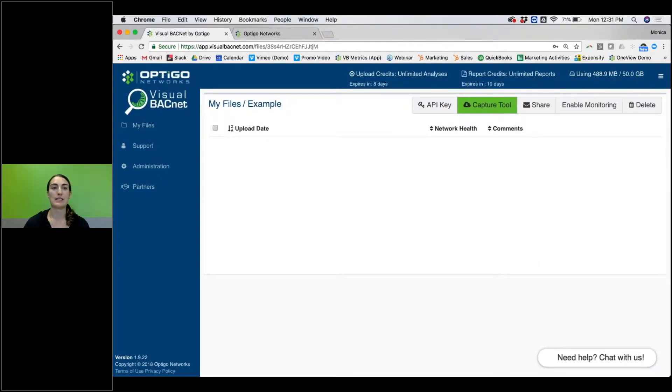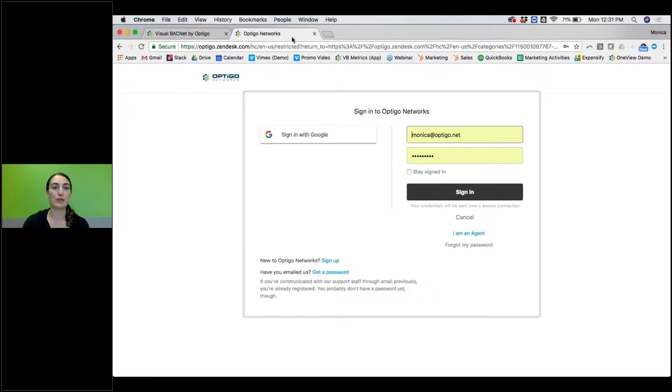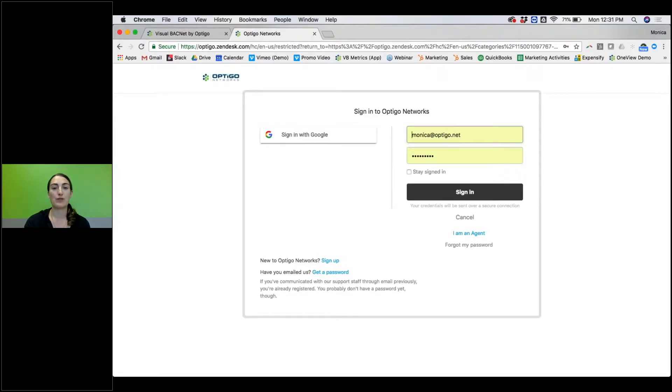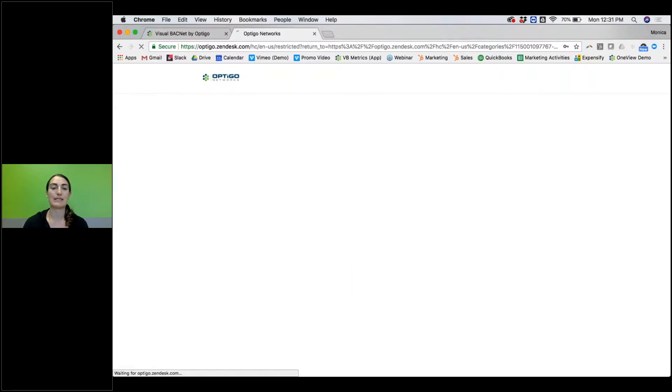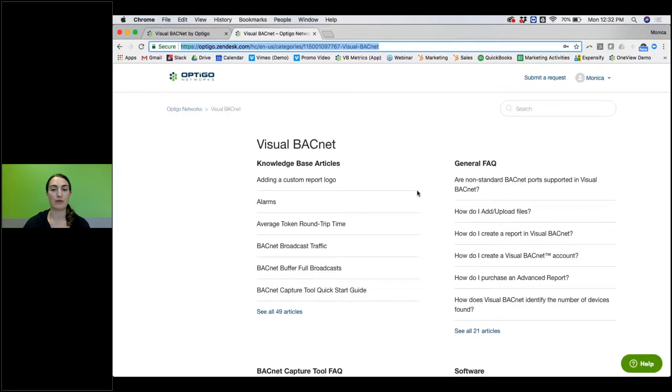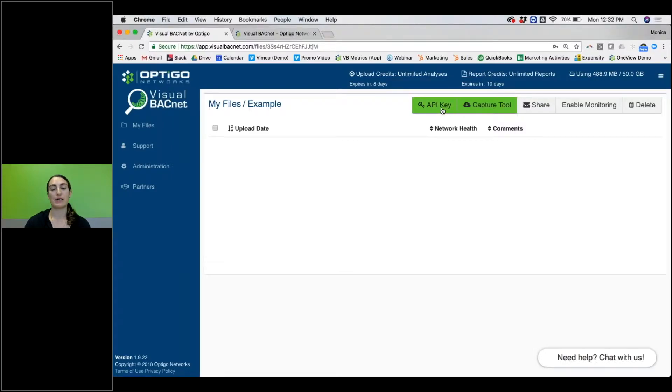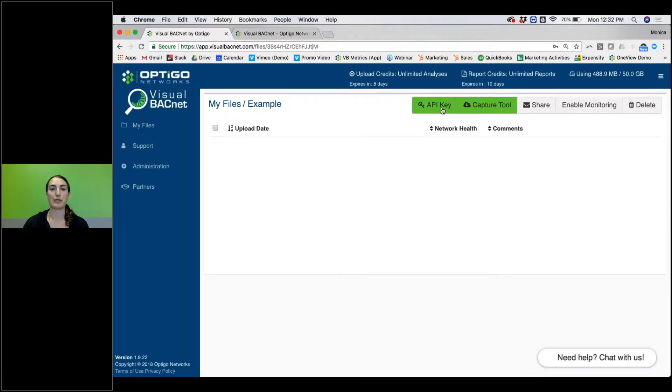All of the information on how to set it up lives in our Optigo Support Portal at optigo.zendesk.com. You will need to make an account, but it's free. Anyone can make an account. Simply hit Sign In and you will see all kinds of information in here. You can use the API key, use that documentation, and you can get your Capture Tool set up running on your main server and uploading your information into Visual BACnet.